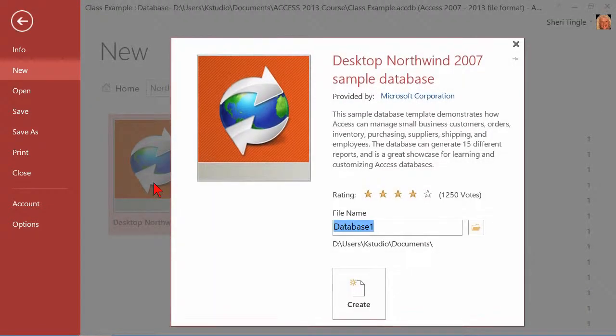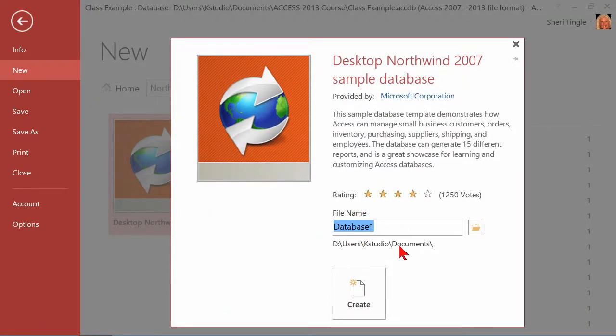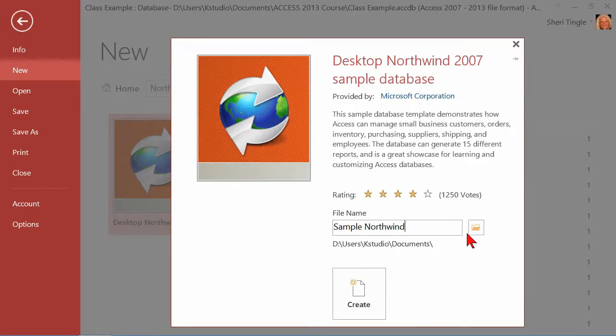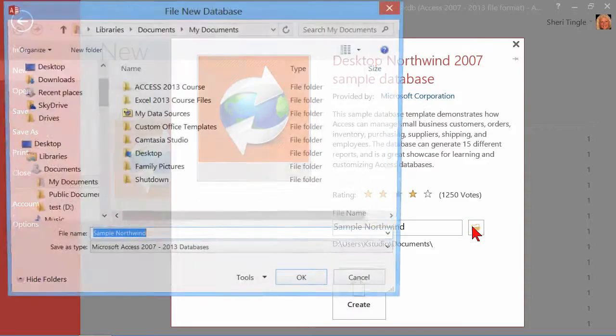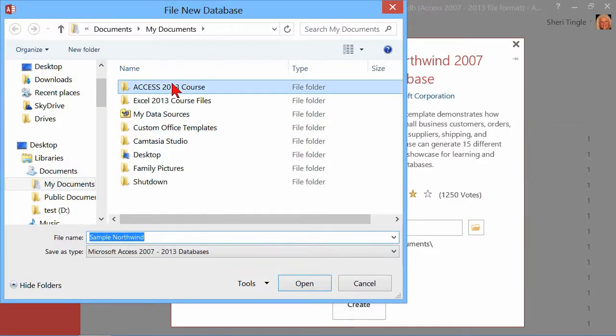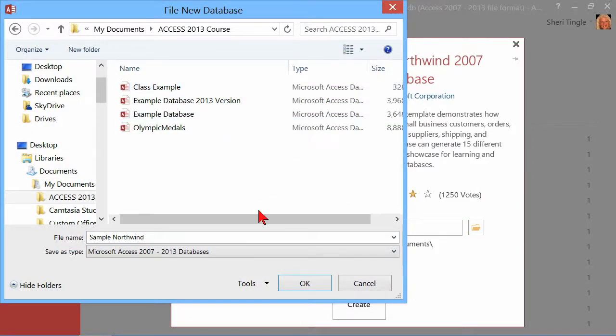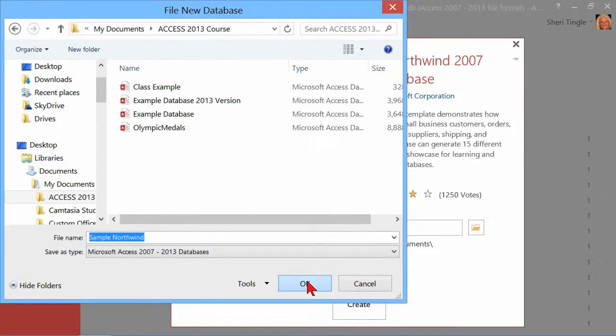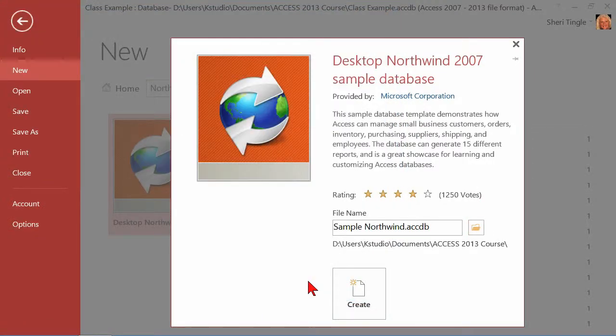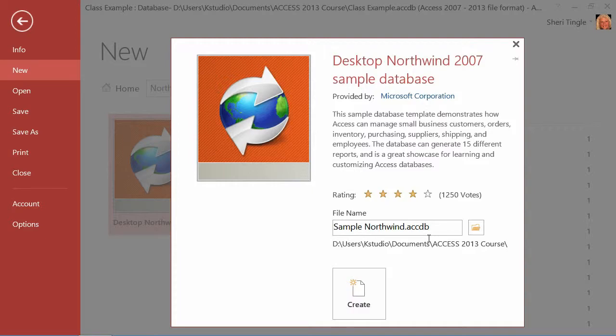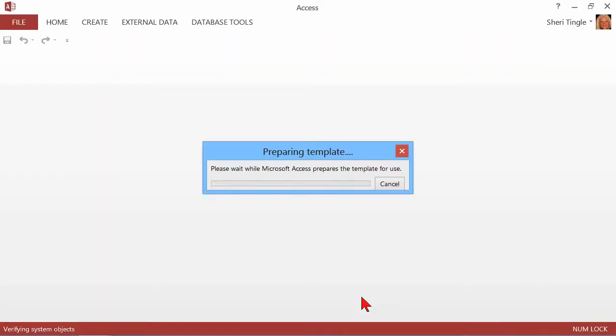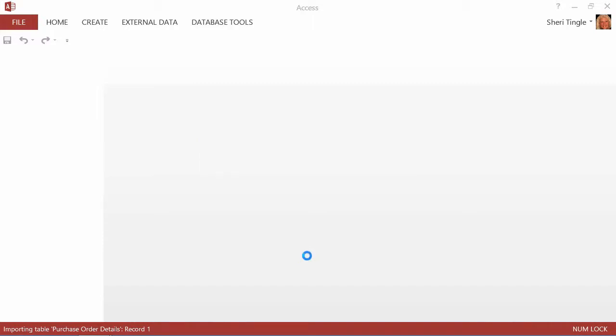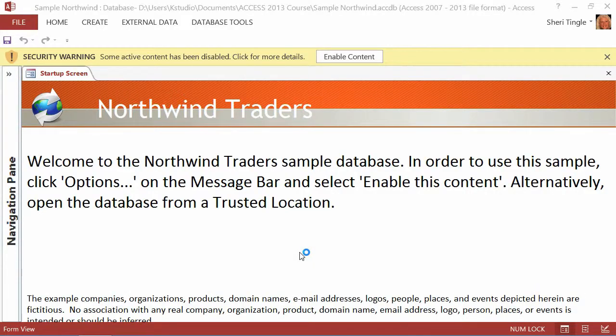So I'm going to go ahead and type in Northwind and hit search, and you see there's my desktop Northwind sample database. Now, it's a Northwind, it's a 2007 database. I'm going to go ahead and click that and it says, what do we want to call it? We're going to call this one Sample Northwind, and I want to put that in the same place. I want to put that in my Access folder here. So now I've created the Sample Northwind, and there's the extension for an Access 2013 database, ACCDB.